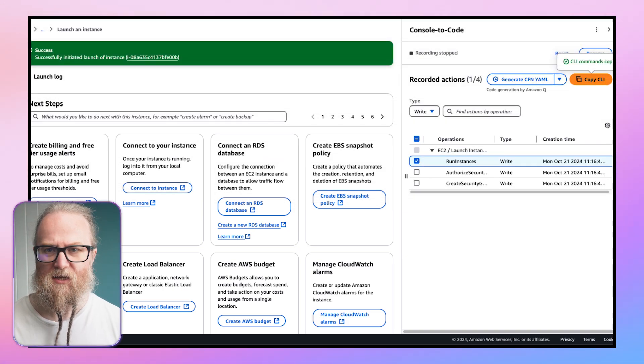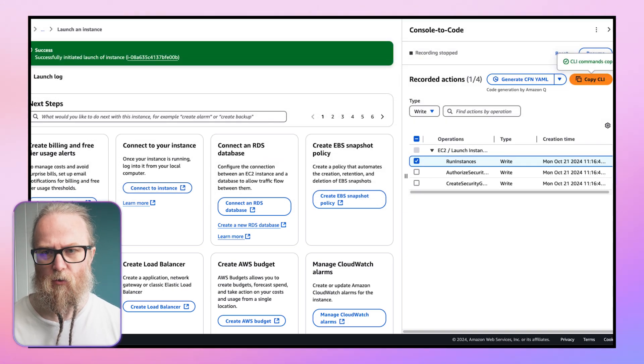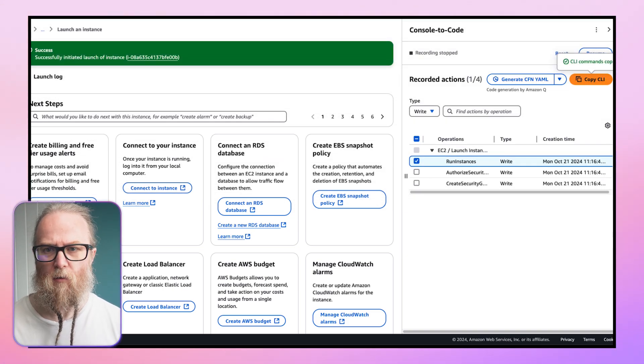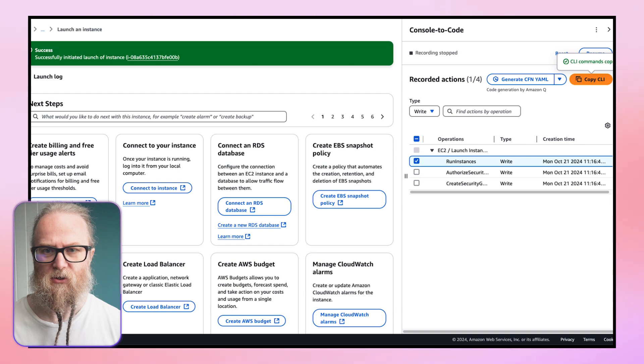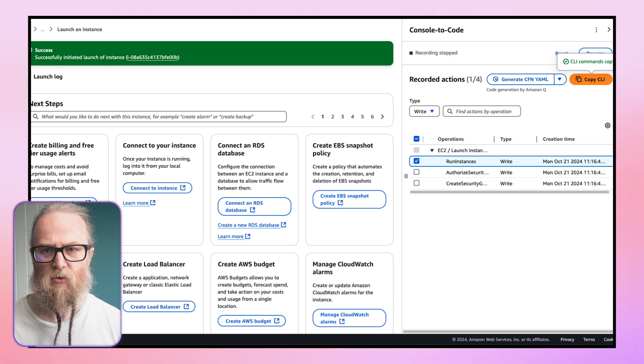It's interesting to note that the companion screen surfaces recorded actions as you complete them in the console. And thanks to the interactive UI with start and stop functionality, it's easy to clearly scope actions for prototyping.